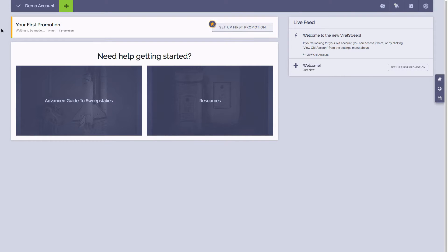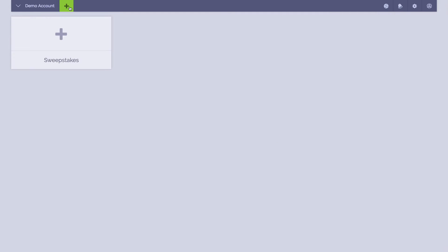Welcome to Viral Sweep. This is just a quick tutorial to show you how to set up your first campaign. When you're in your Viral Sweep dashboard, simply click on new promotion at the top of the page and choose sweepstakes.